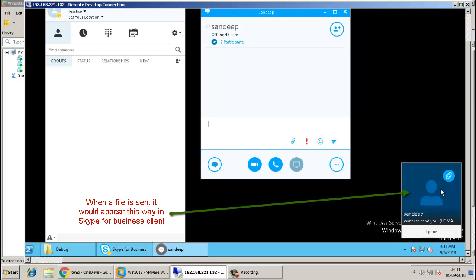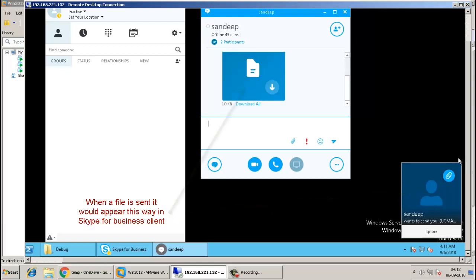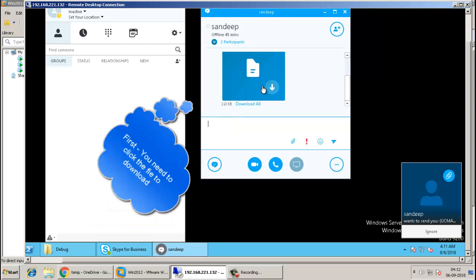First, transfer the executable file by UCMA or by another user from Skype for Business client 1 to client 2.